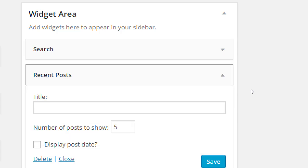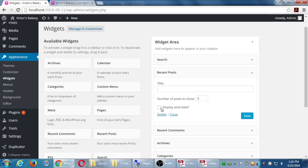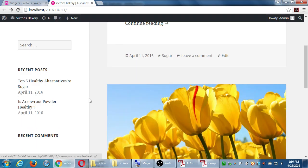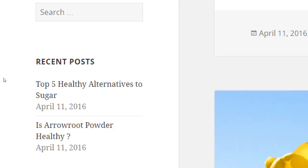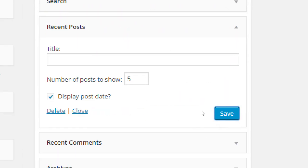The recent posts widget — I can put a title if I want. It shows my five most recent posts, and I can choose to display the date. If you make a change to anything, you have to click Save on the widget, then visit the site. Now under recent posts, it shows the name of my post and the date. These widgets have different capabilities and options — it depends on the widget.